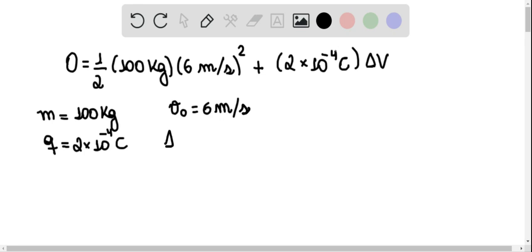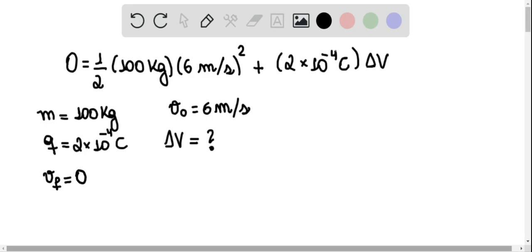And let's suppose we introduce a certain potential difference, delta v, and we want to know what potential difference will stop this particle. That is, what potential difference will make the final speed vf be equal to 0?